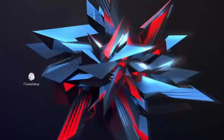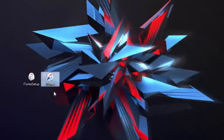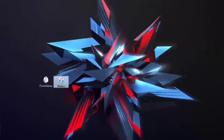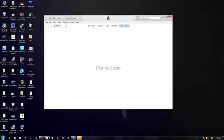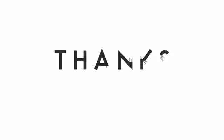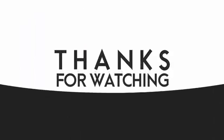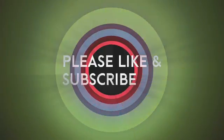Now you can click on it on the desktop. You can click on it. It's too easy.